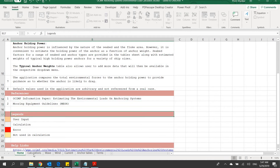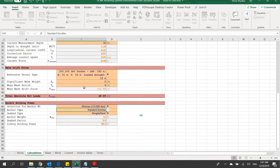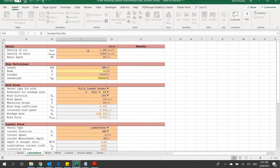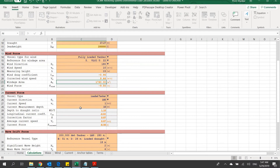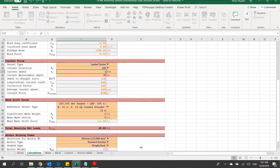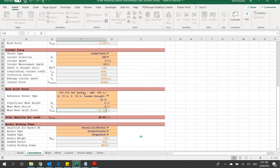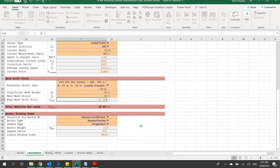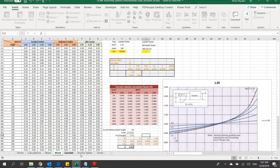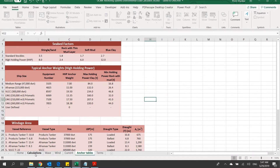The next sheet is the calculation sheet in which the user is asked for inputs like ship particulars, the environment particulars like wind speed, windage area, current speed, and direction, etc. For wave forces, the significant wave height and wave period are required. Once the inputs are provided, the app uses the standard tables provided in the OCIMF guidelines to calculate the environmental forces.